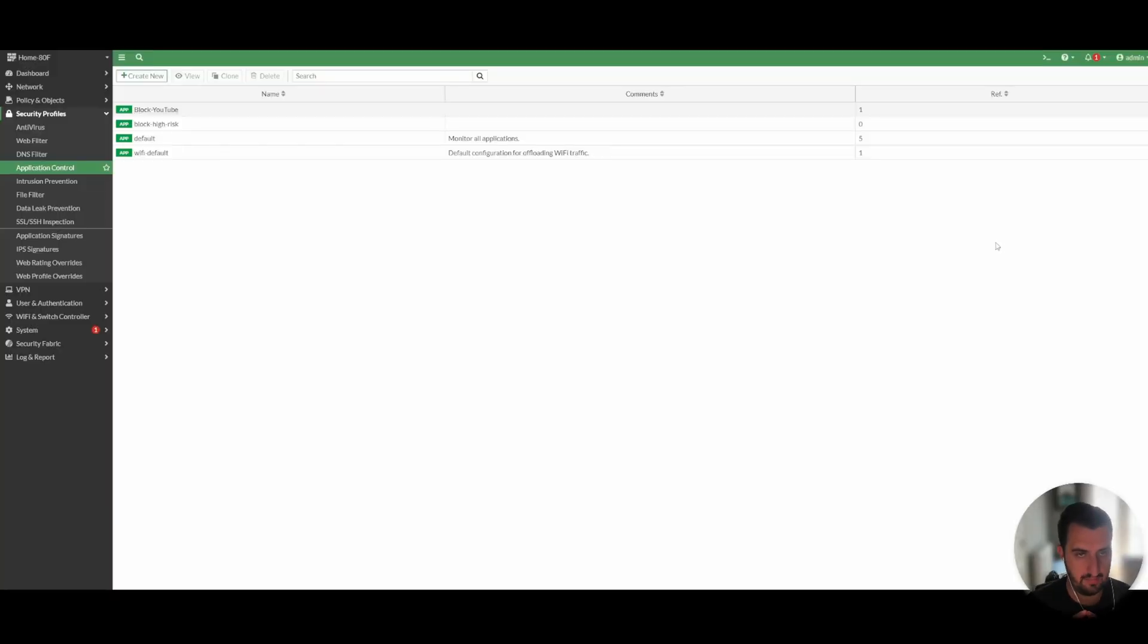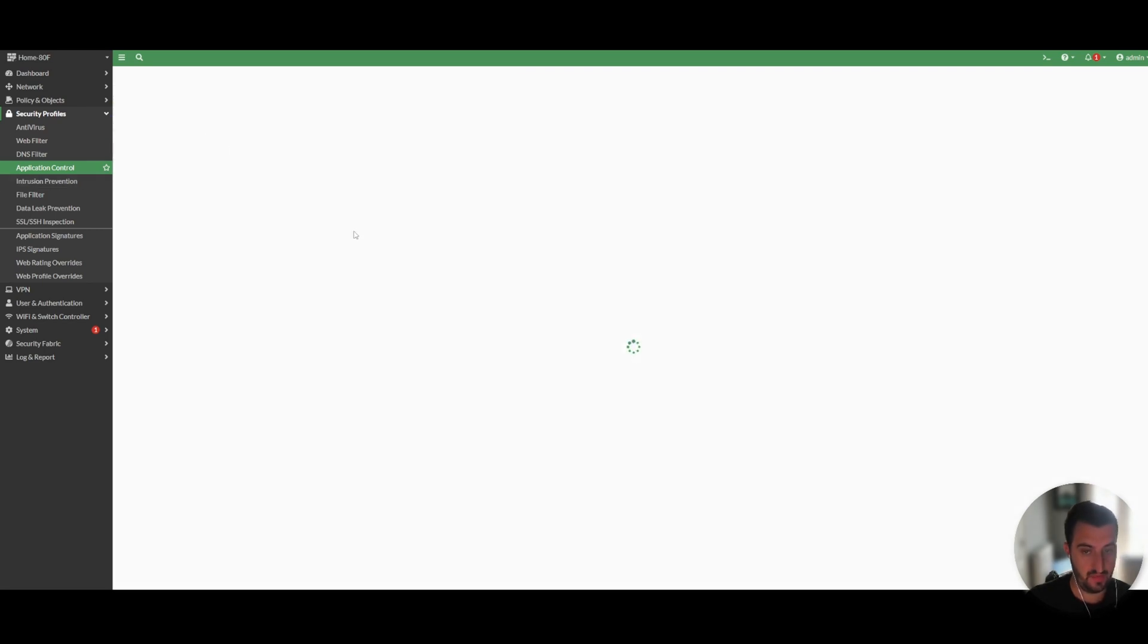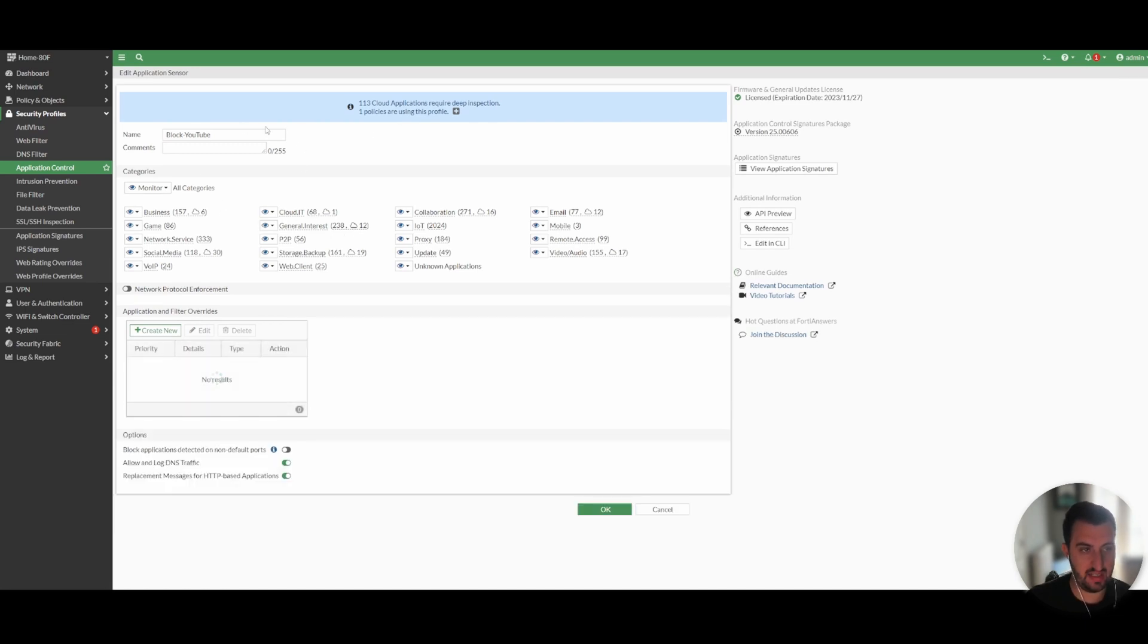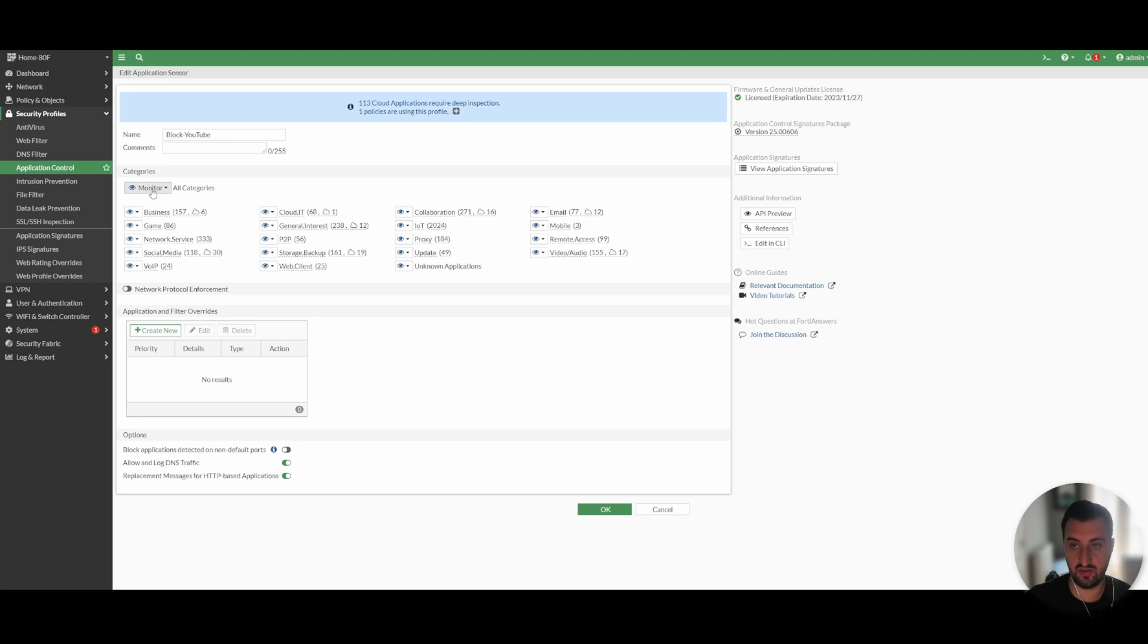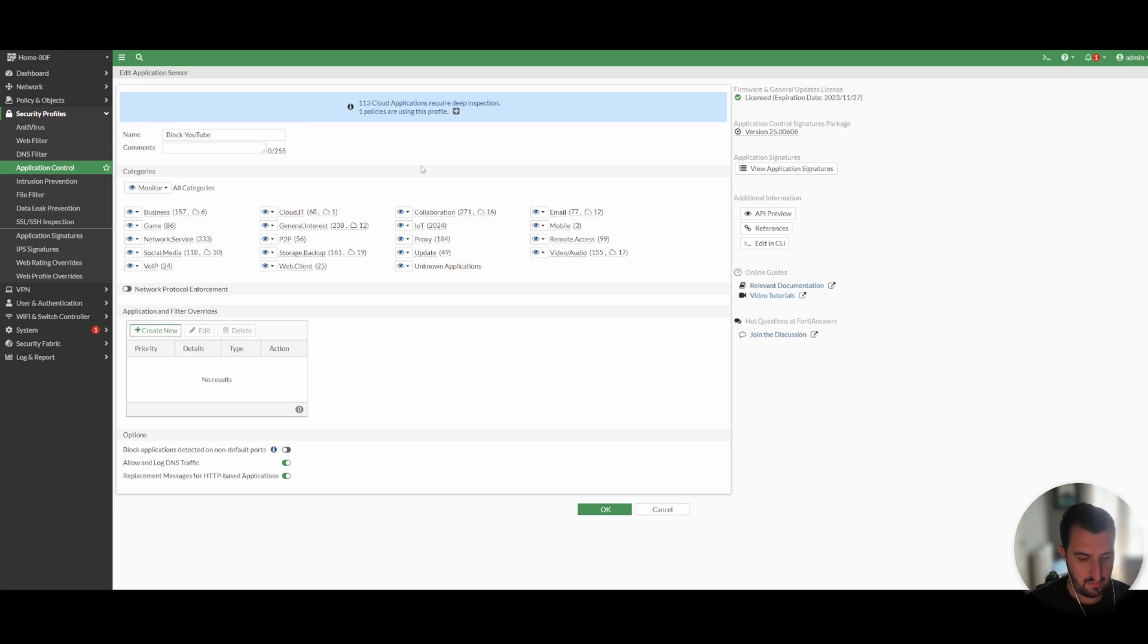So if you're already using application control, you can obviously apply it to an existing security profile. For the purpose of this video, I'm going to create a new one. As you can see, I've created block YouTube. I would suggest that best practice would be to still monitor all applications that are potentially getting matched via this firewall policy. Monitoring just simply monitors them, it doesn't block them or anything like that. So it gives you good visibility around what's going through this profile.